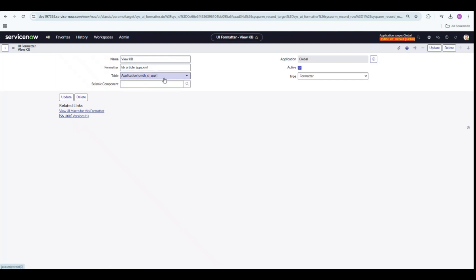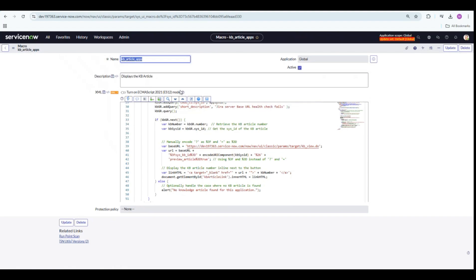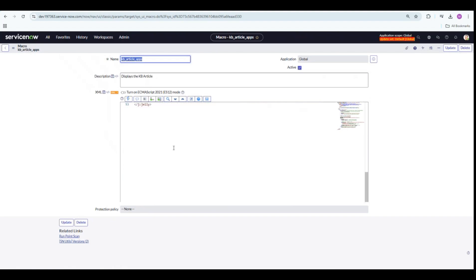Select the table name for the UI formatter. For my use case, I have selected the CMDB CI APPL table and the type is formatter. If you click on this, you can see the UI macro.